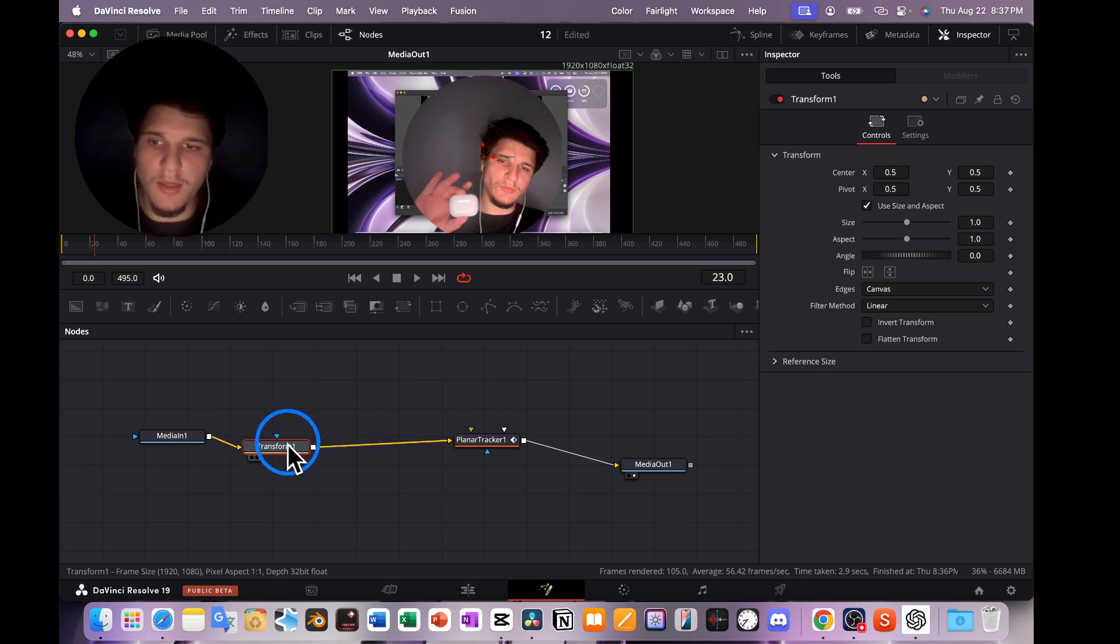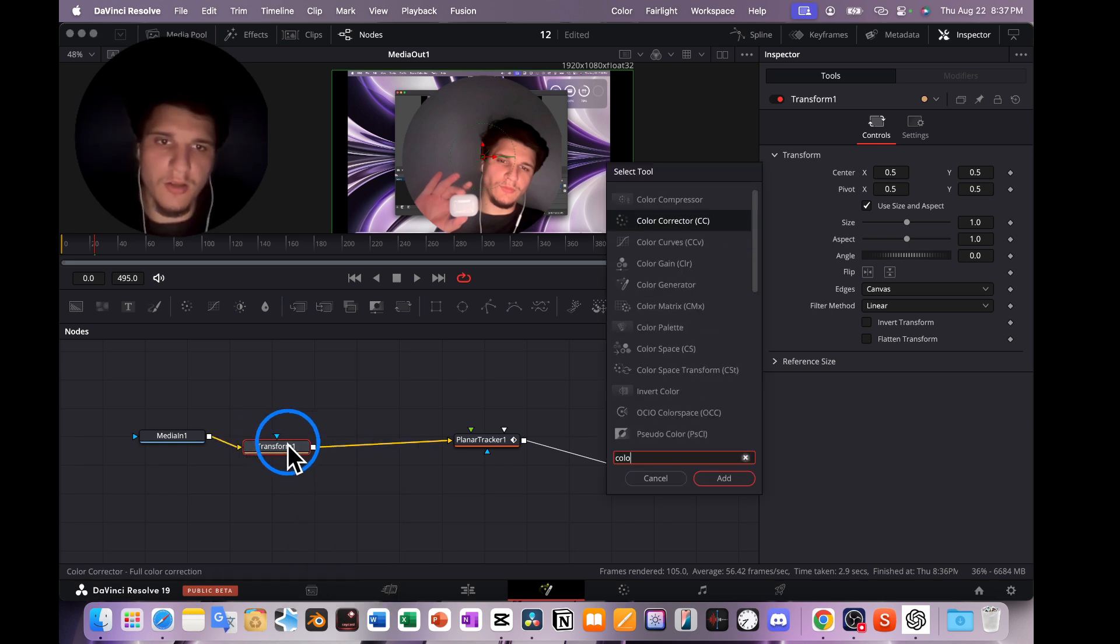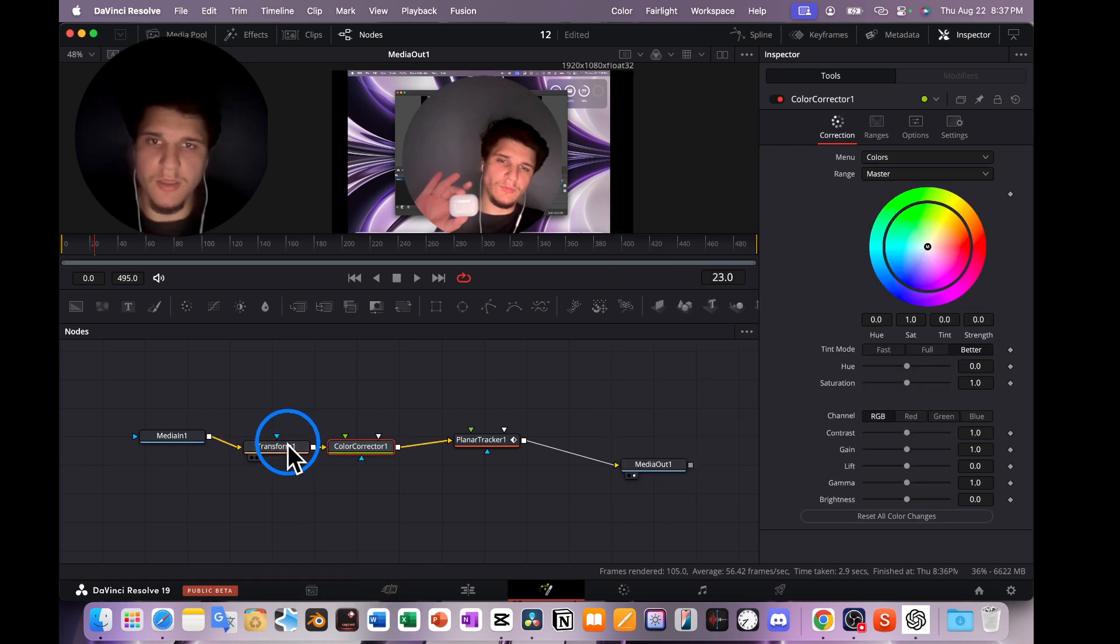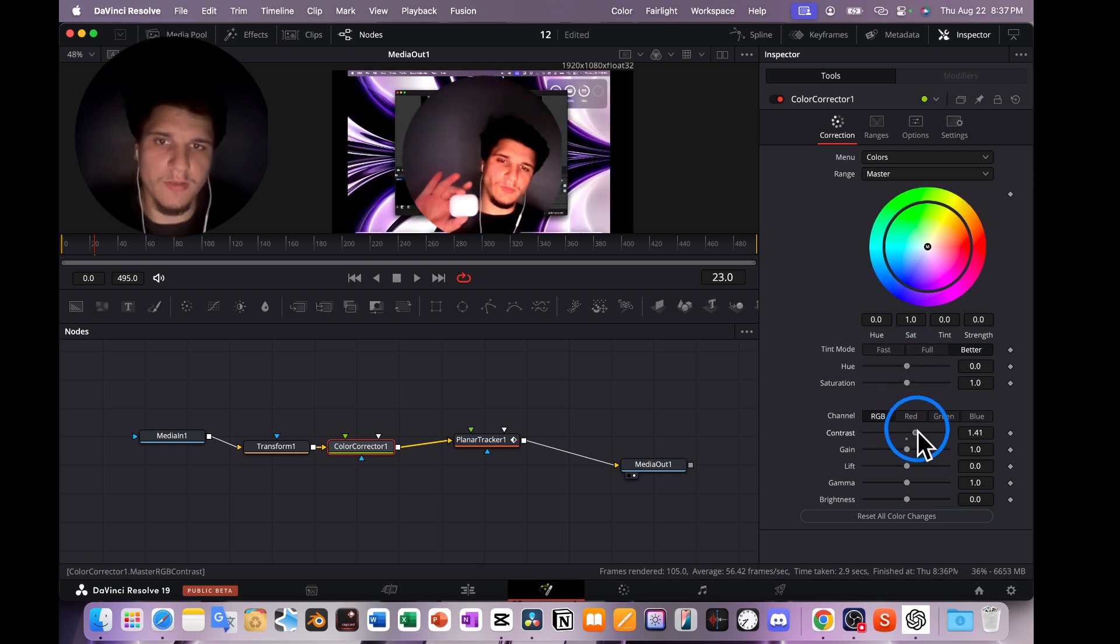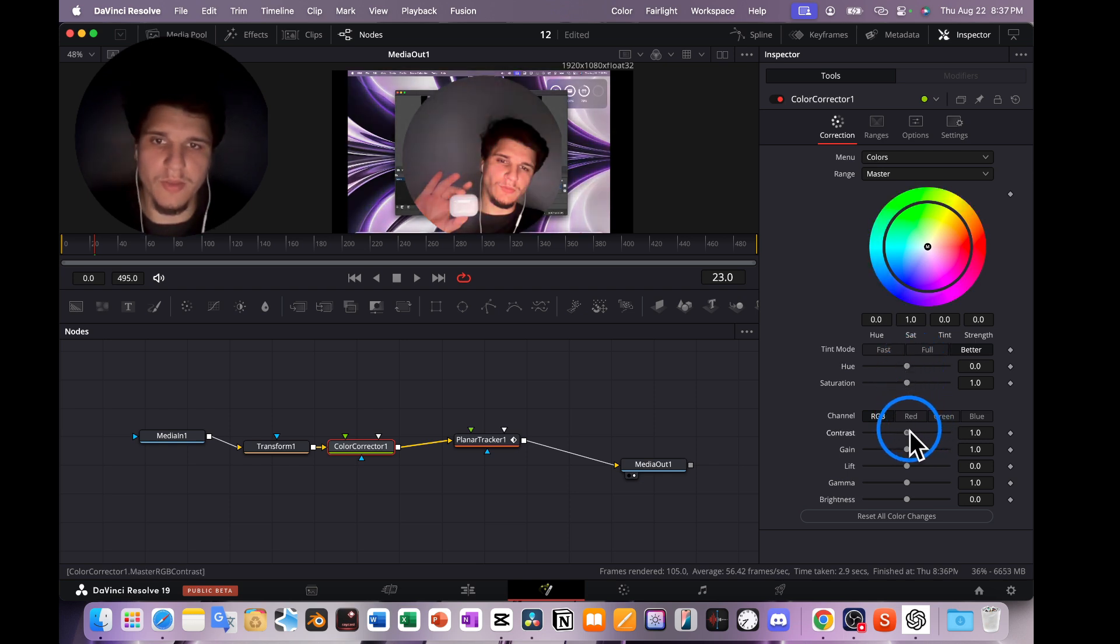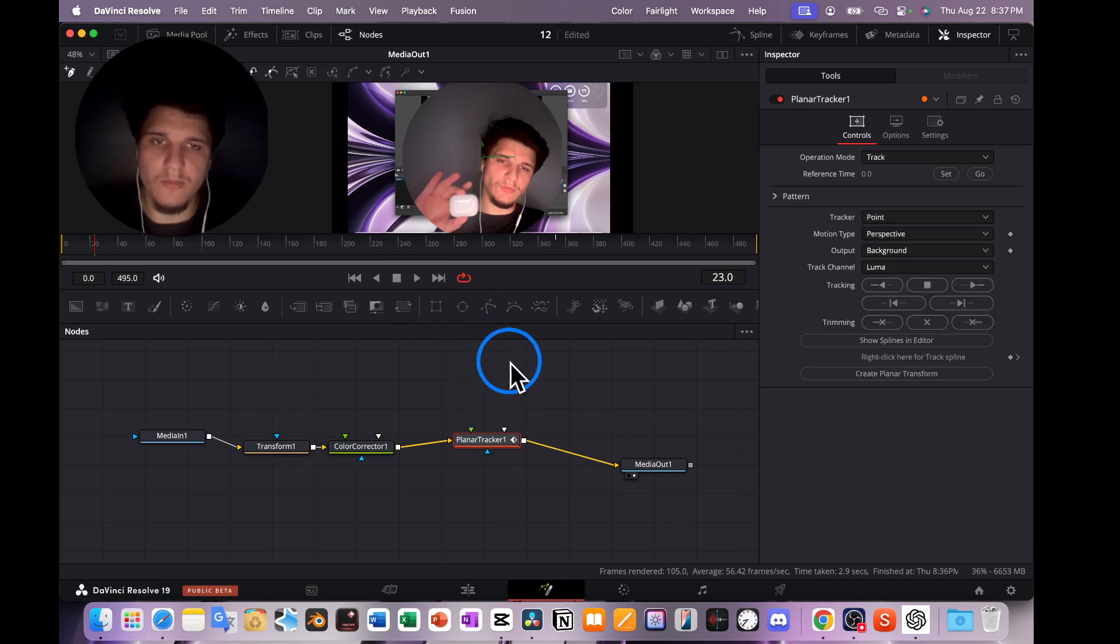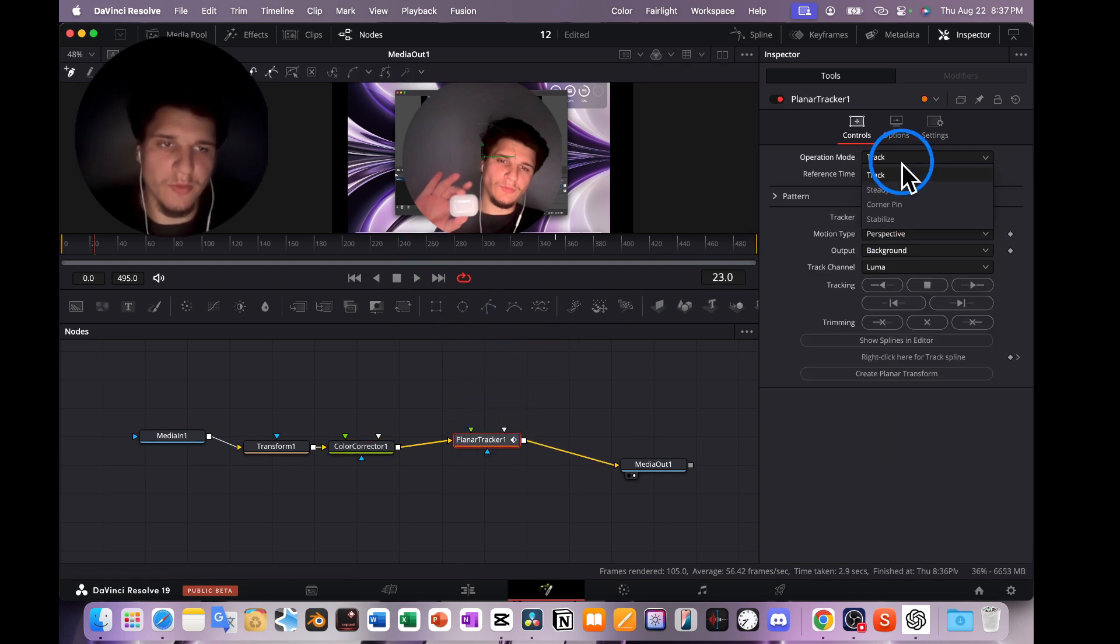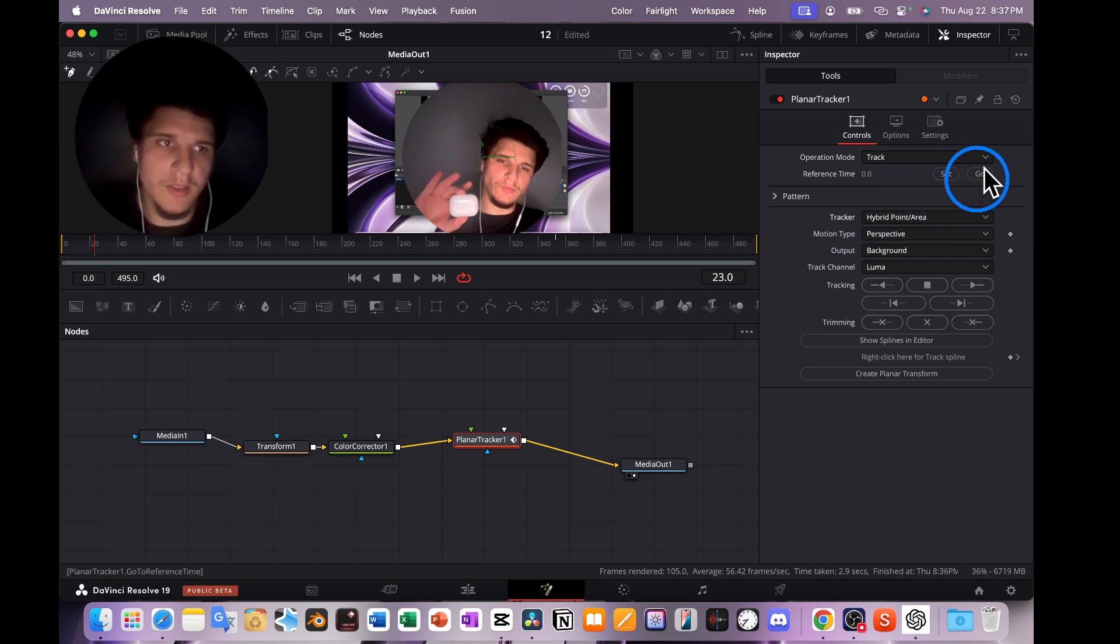And then I'm going to add a Color Corrector. If this works, okay, contrast works. I don't have this problem right now, but also try to switch from Track to Point to Hybrid.